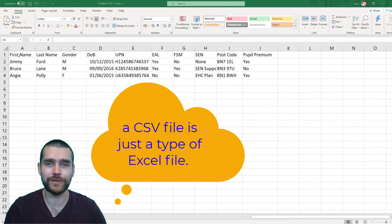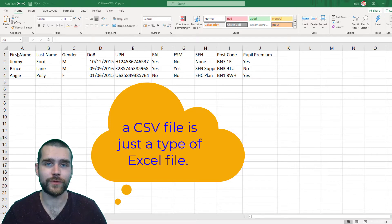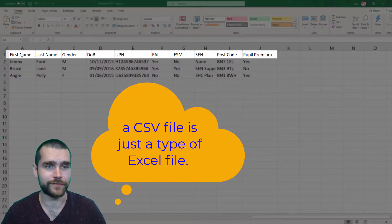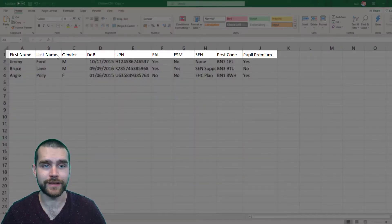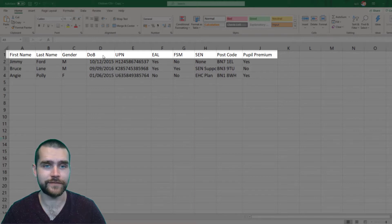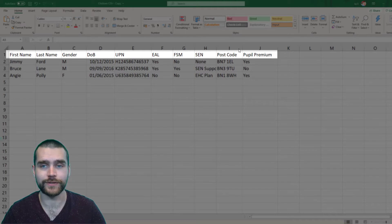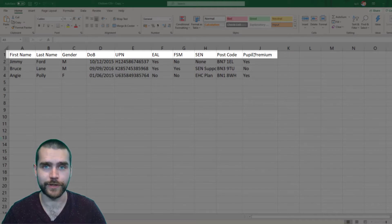So here you can see my example. Along the top we have the criteria which you can actually upload to Tapestry: first name, last name, gender, date of birth, UPN, EAL, free school meals, SEN, postcode, and pupil premium.